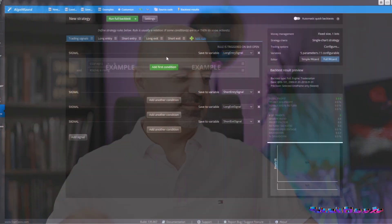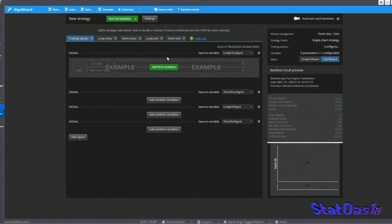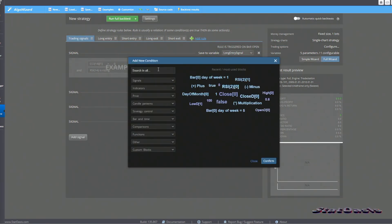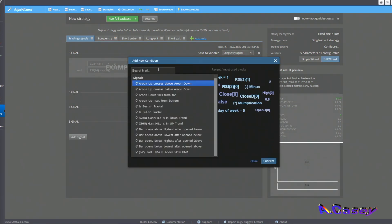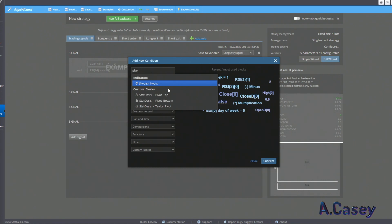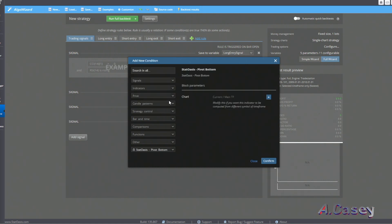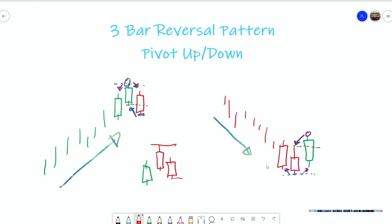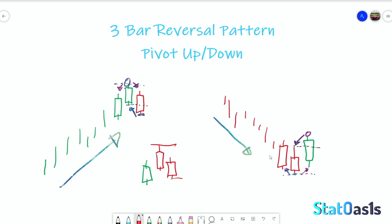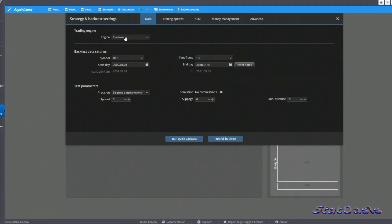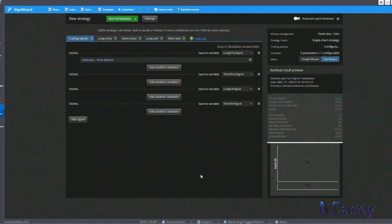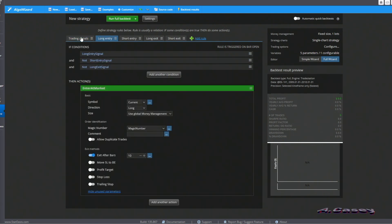Let's build a strategy around this pattern. You can build it in any platform — I'm using AlgoWizard and StrategyQuantX. I built a custom block to reuse the pattern easily. I defined the pivot bottom pattern and am trading a TradeStation engine on EUR/USD, one-hour timeframe up to 2018, one contract, no commission, and exiting after 10 bars.